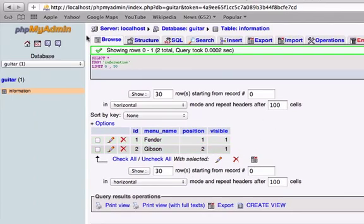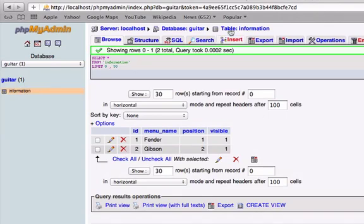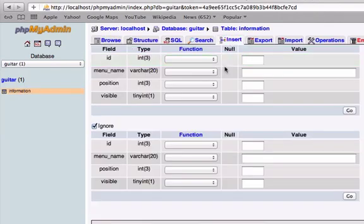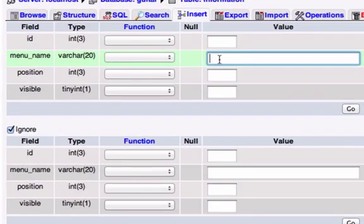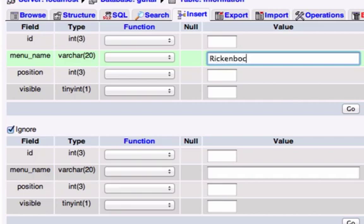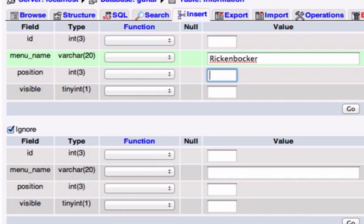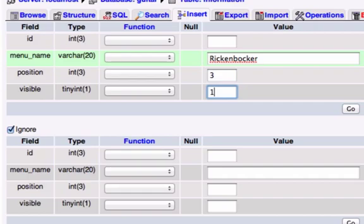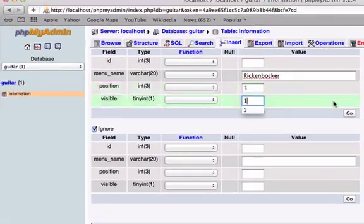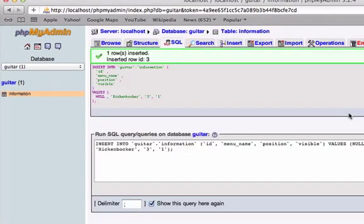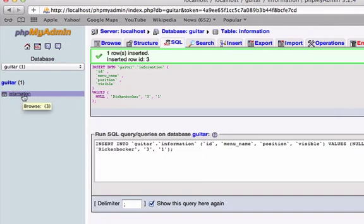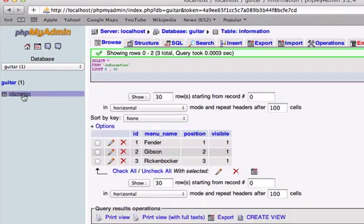So let's go ahead and create another row of information. I'm going to go to insert, and I want another guitar company. I don't even think I know another guitar company. What about Rickenbacker? Rickenbacker, I think this is what John Lennon used to play. And we'll set the position to 3, and do I want this to be visible? Yes I do. So let's go ahead and click go. Okay, now let's go back to our table of information, called information, and here we go.